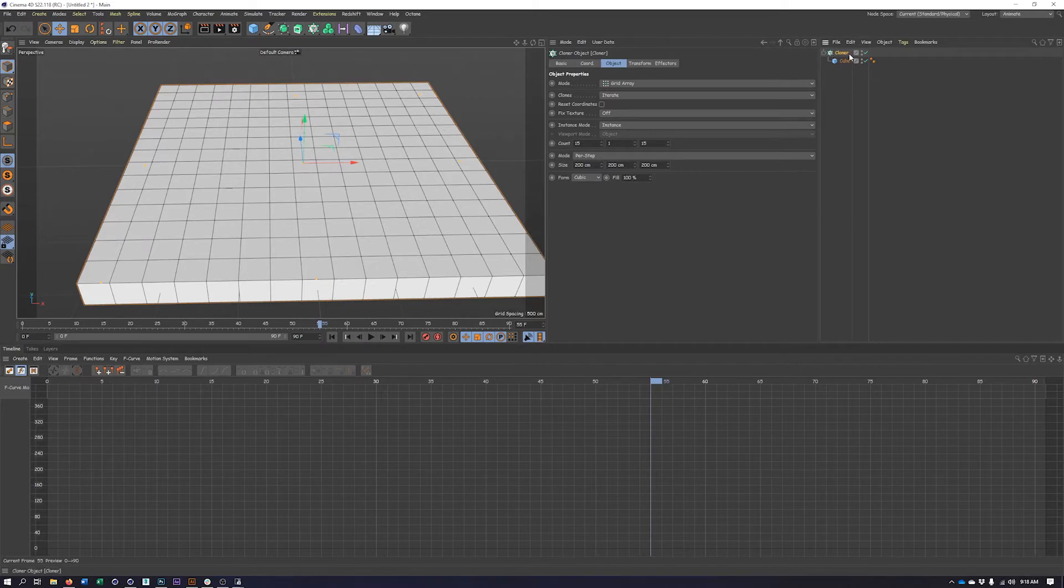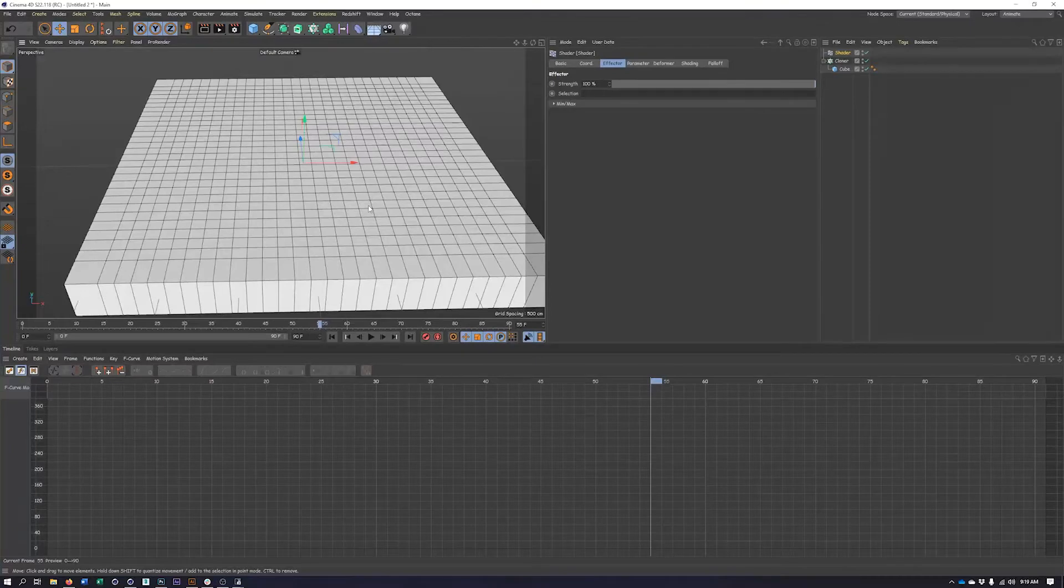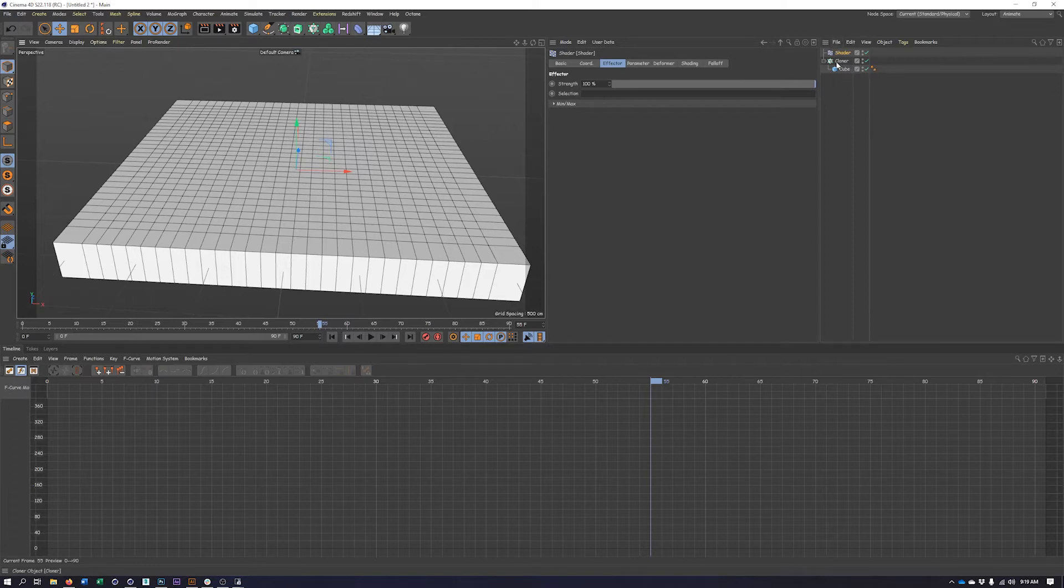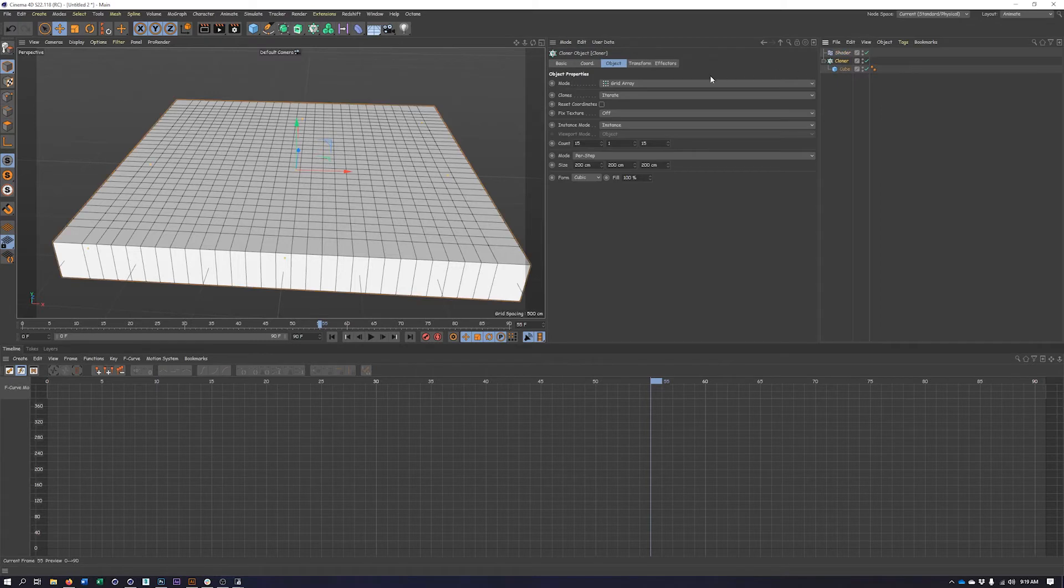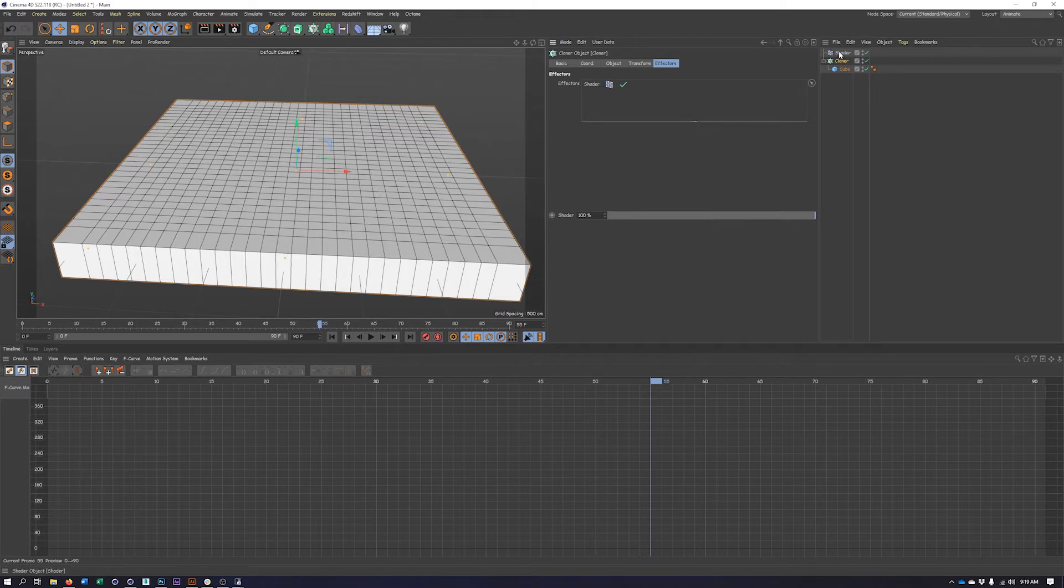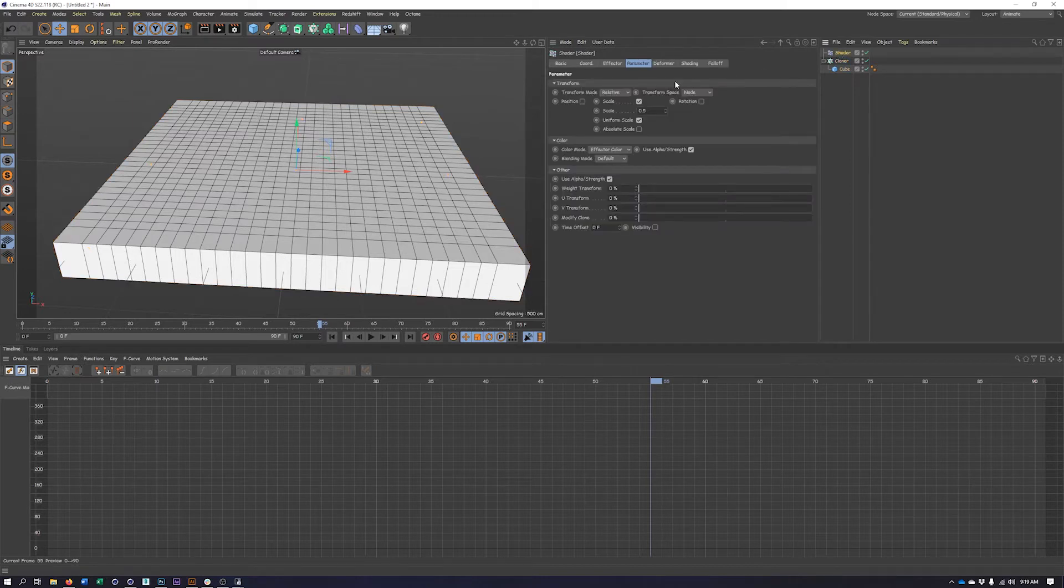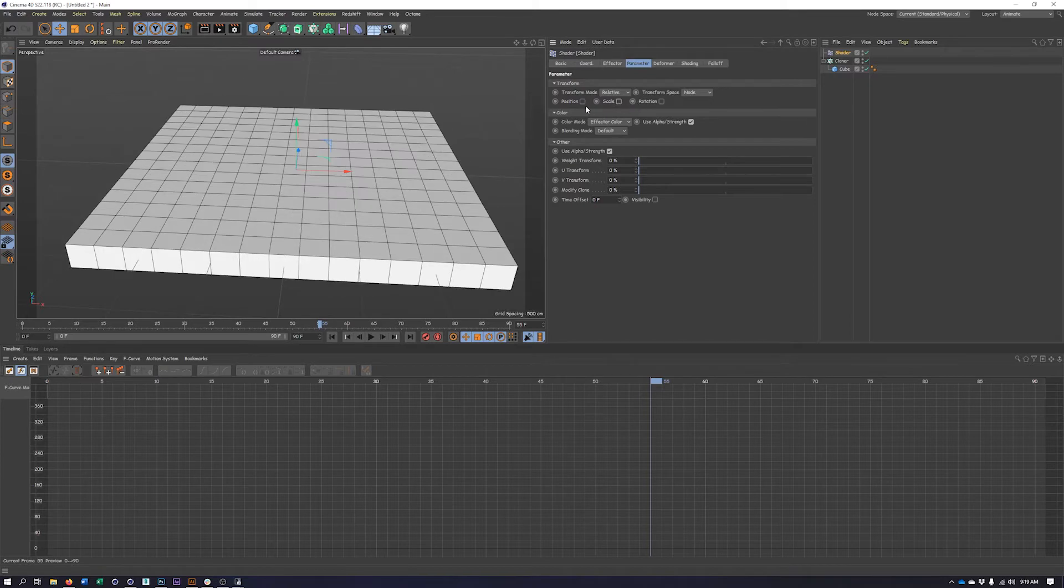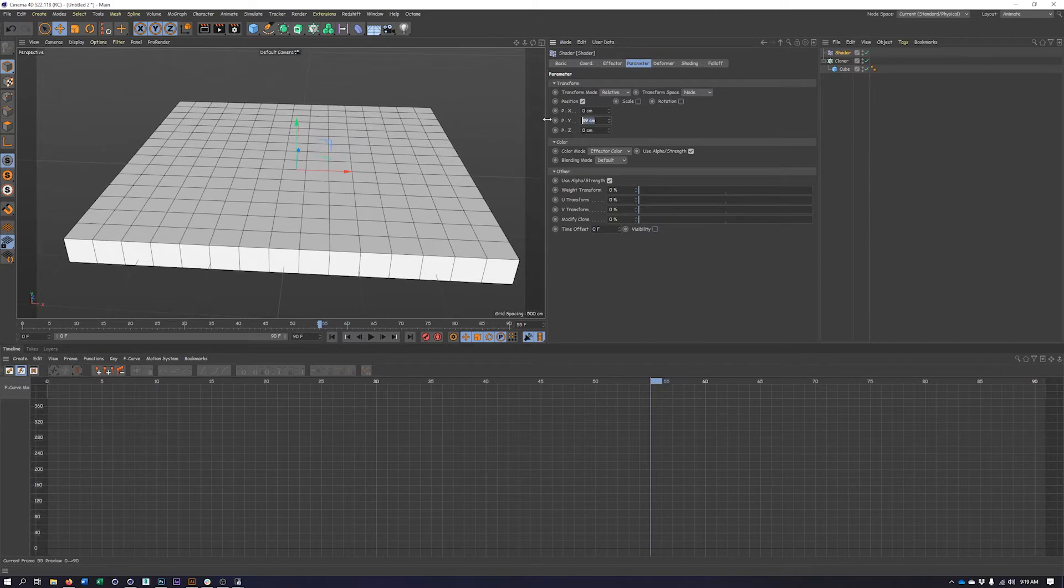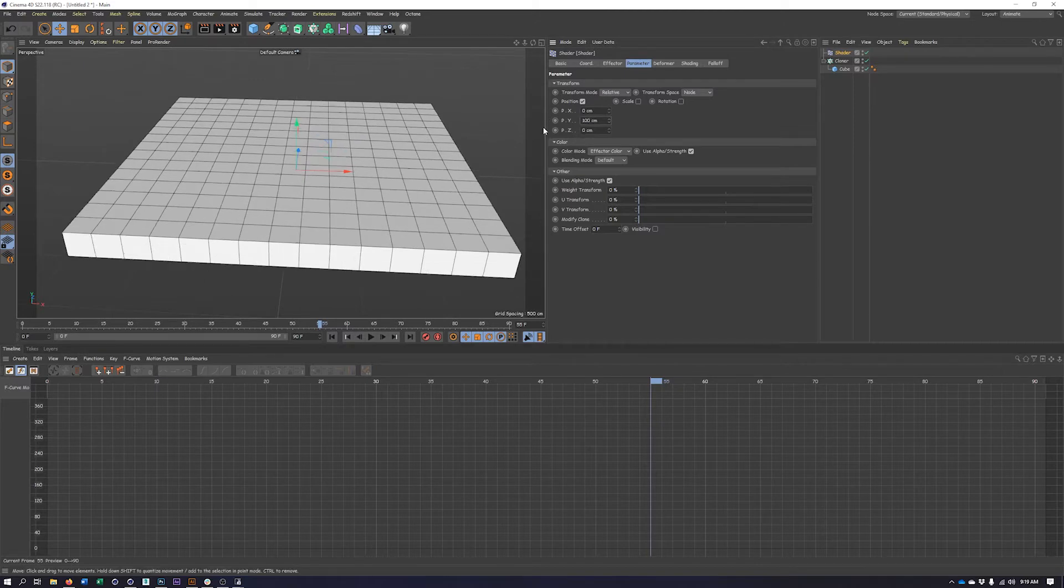So now we have our nice grid of cubes here. We want to go ahead and add an effector. So I have my cloner selected, I'm going to come up here to my MoGraph objects and choose the shader effector. Now the shader effector is going to allow us to use any Cinema 4D texture, an image, or even another animation and have that drive the position, scale, rotation, or color of our clones here. So we're just going to be using a noise texture. And by having the cloner selected, it automatically applied the shader effector to the cloner. But we can just double check that by selecting the cloner, going to the effectors tab, and making sure our shader effector is in here. If it isn't, just drag and drop it into the effector list here. So in the shader effector, we're going to uncheck scale. We're going to turn on position and just give this some value on the Y position, maybe like 100 centimeters.